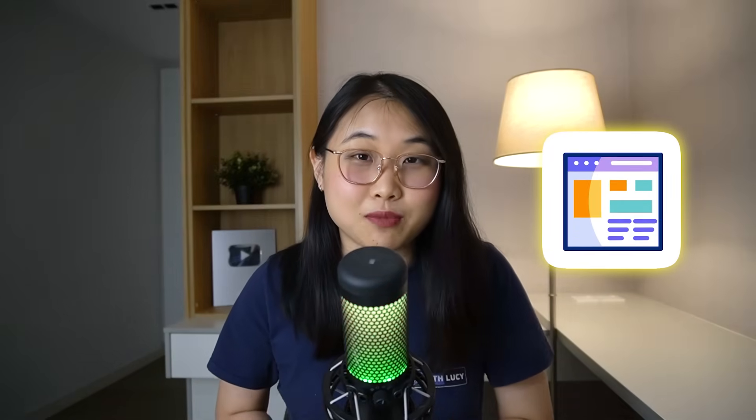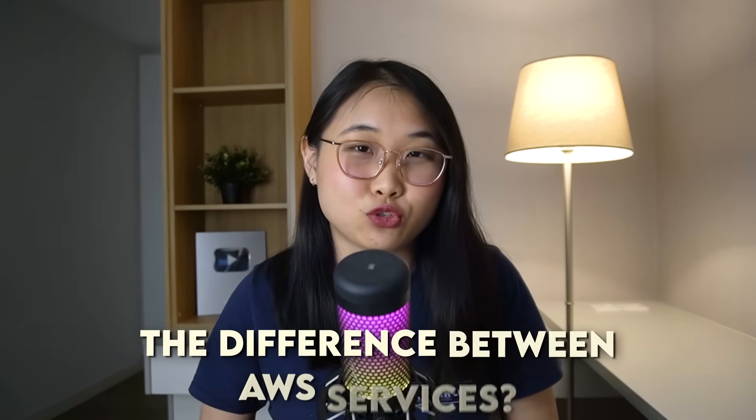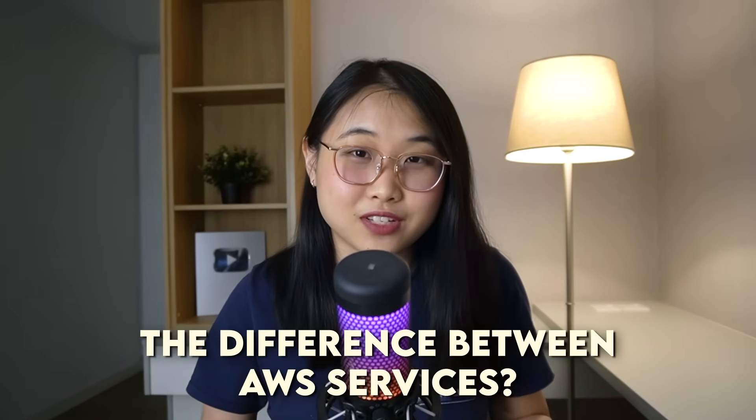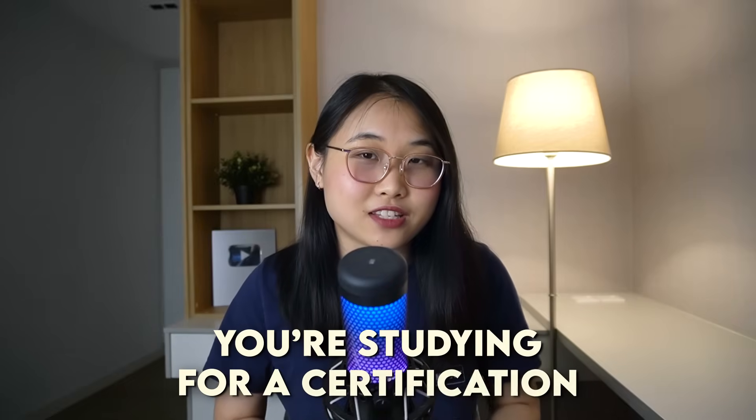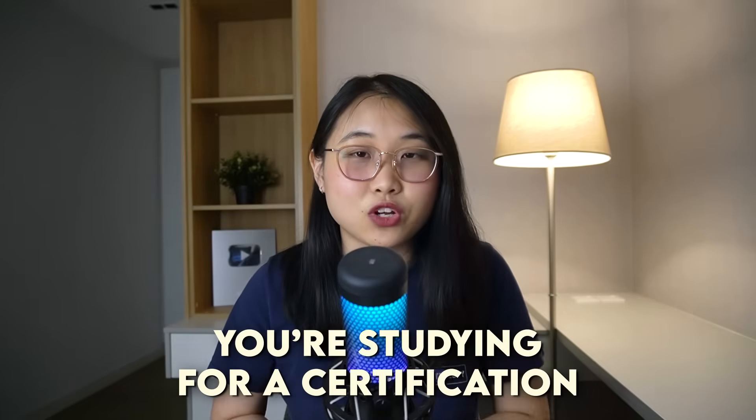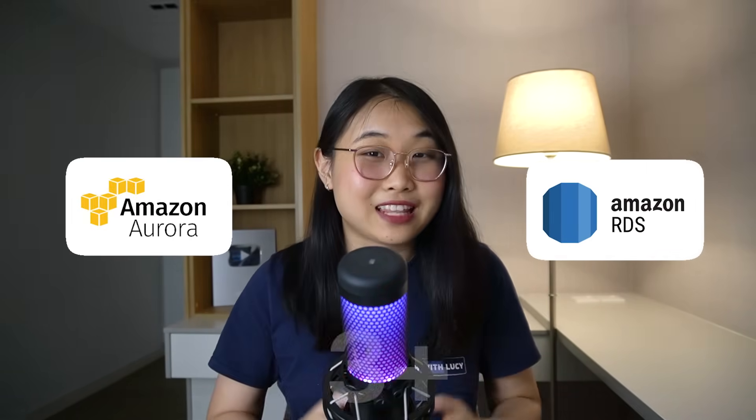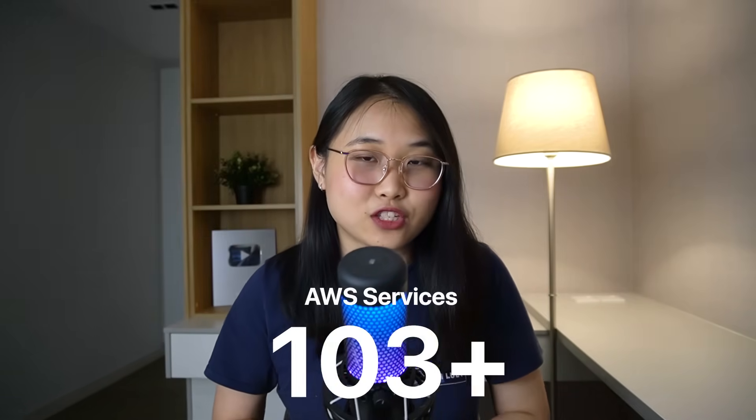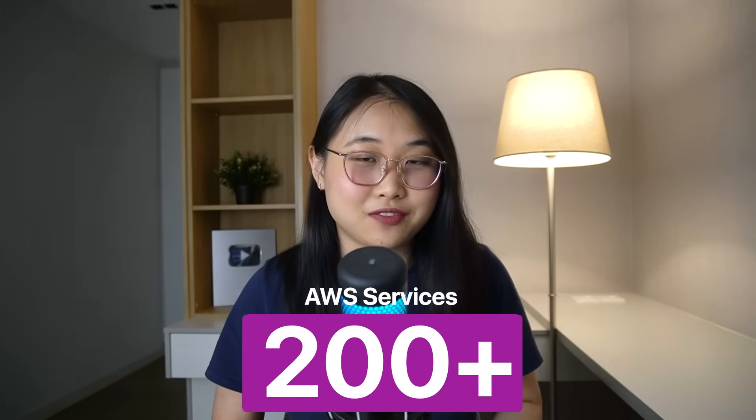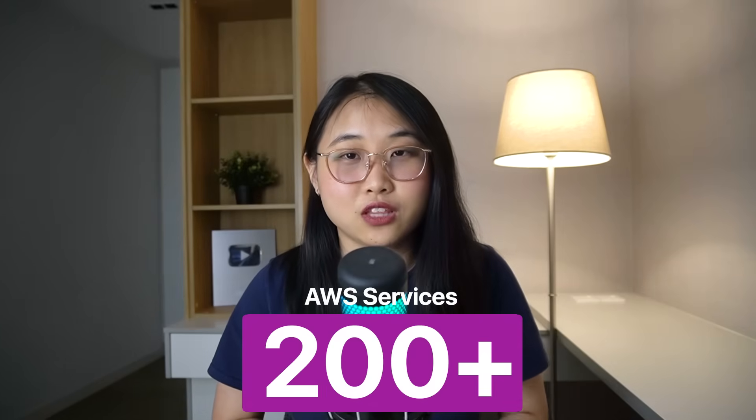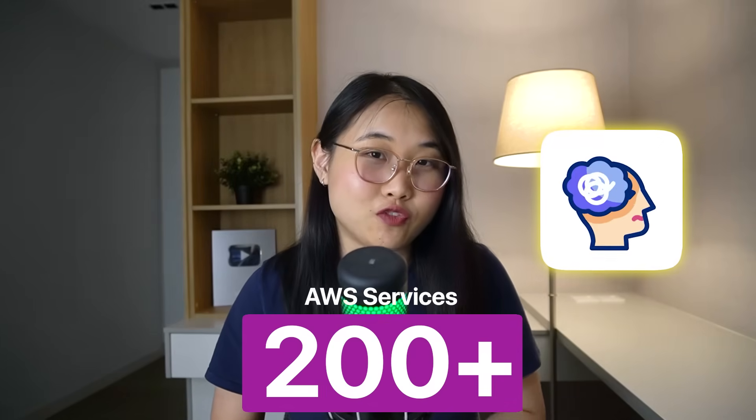Are you tired of reading endless pages of documentation just to figure out the difference between AWS services? Or maybe you're studying for a certification and want to understand how Amazon RDS differs from Aurora. Now, AWS has over 200 services, so choosing the right one can feel overwhelming.